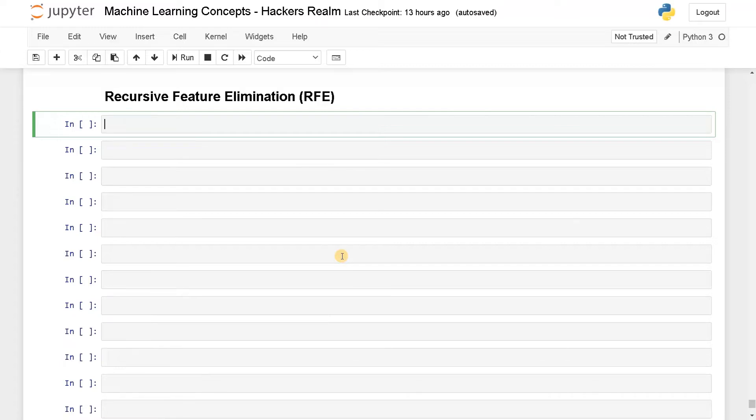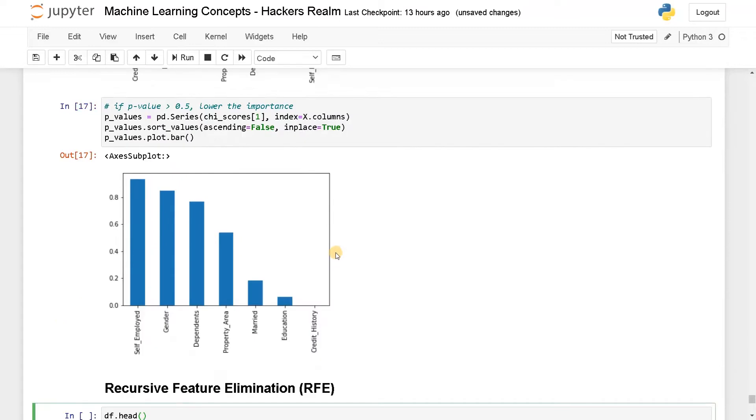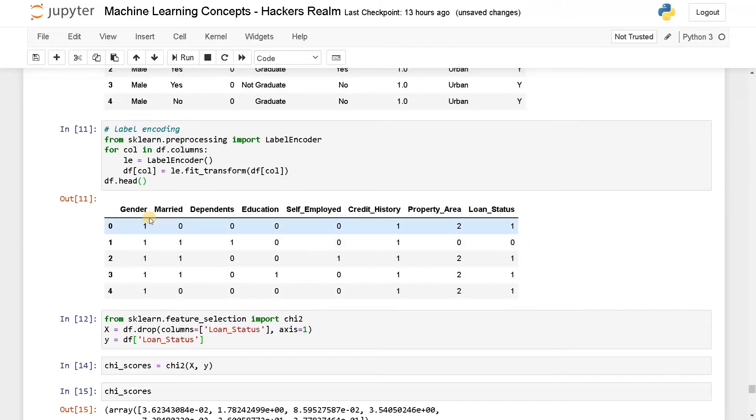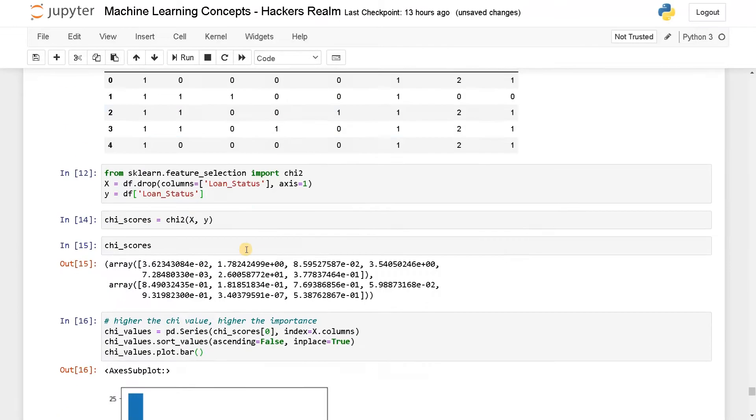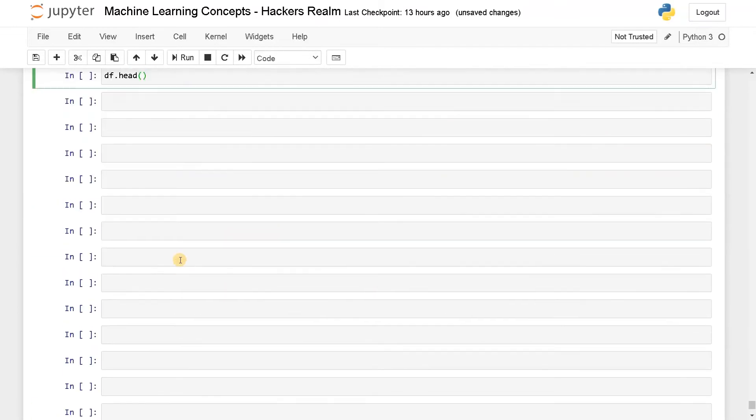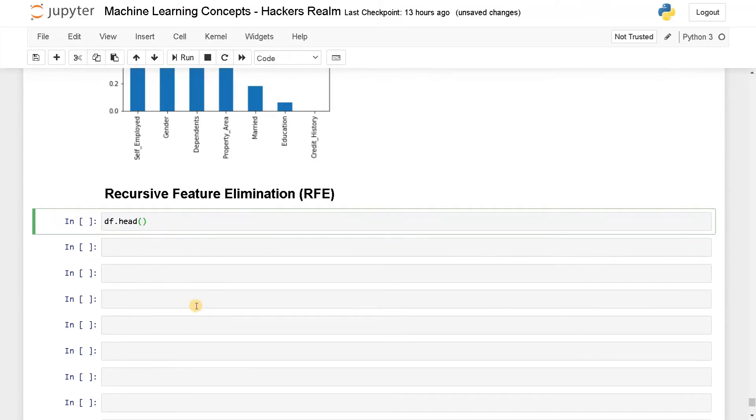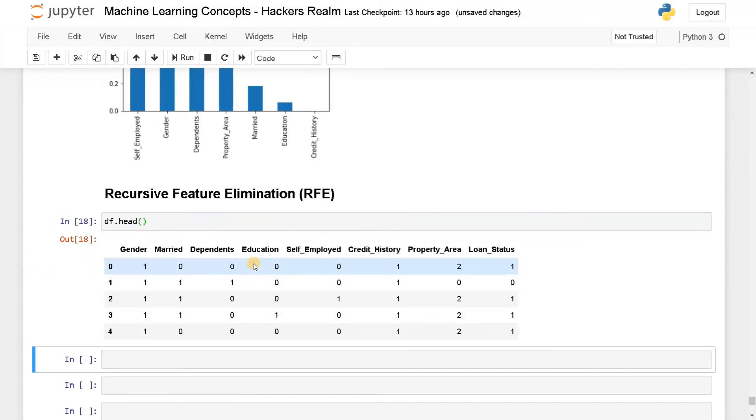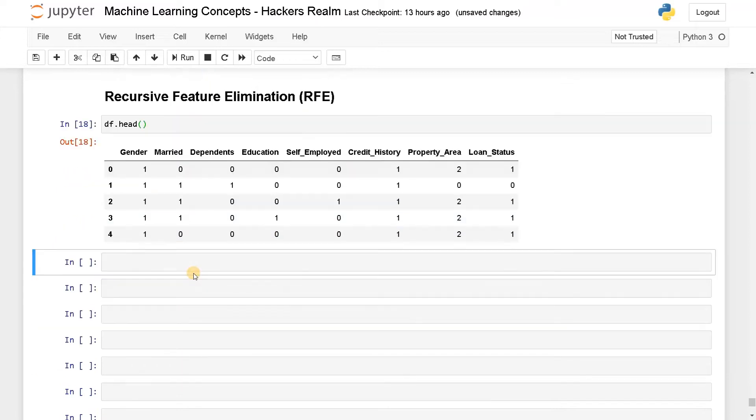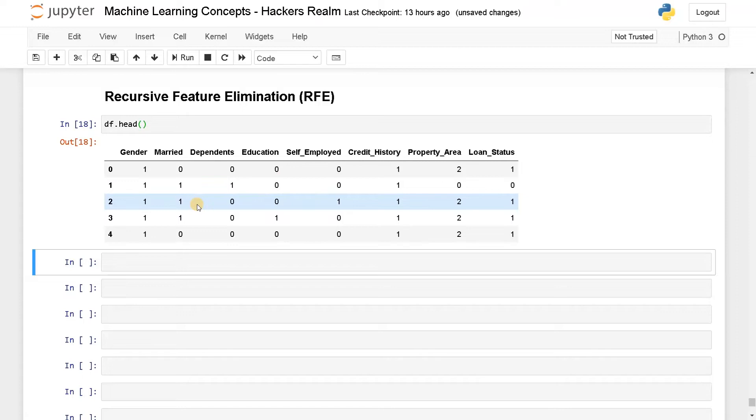So for this, I'm gonna use this data. I already done this in the previous video, I'm gonna use this loan prediction data. All of them are category, but that doesn't matter. If you perform all the pre-processing you will be getting all these numerical columns in order to feed it into the model.